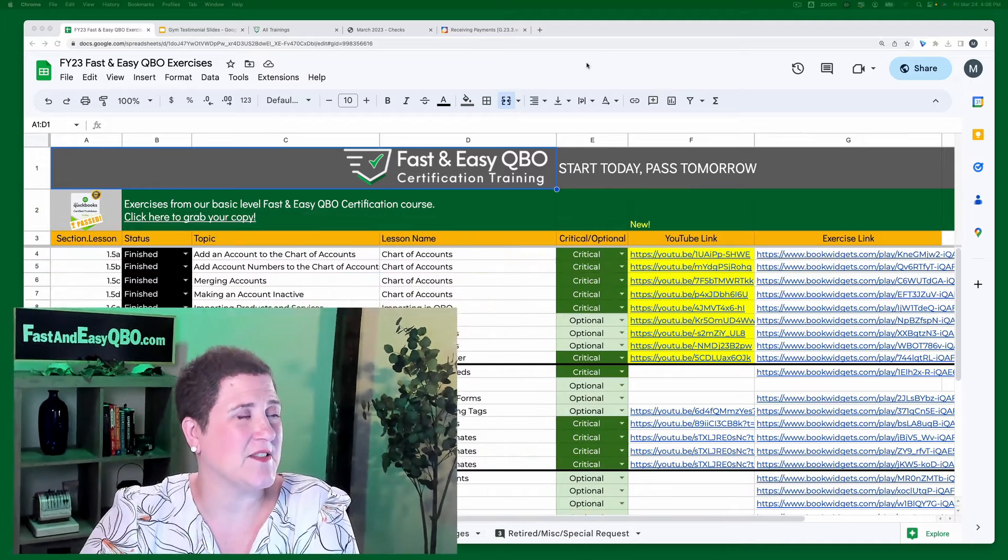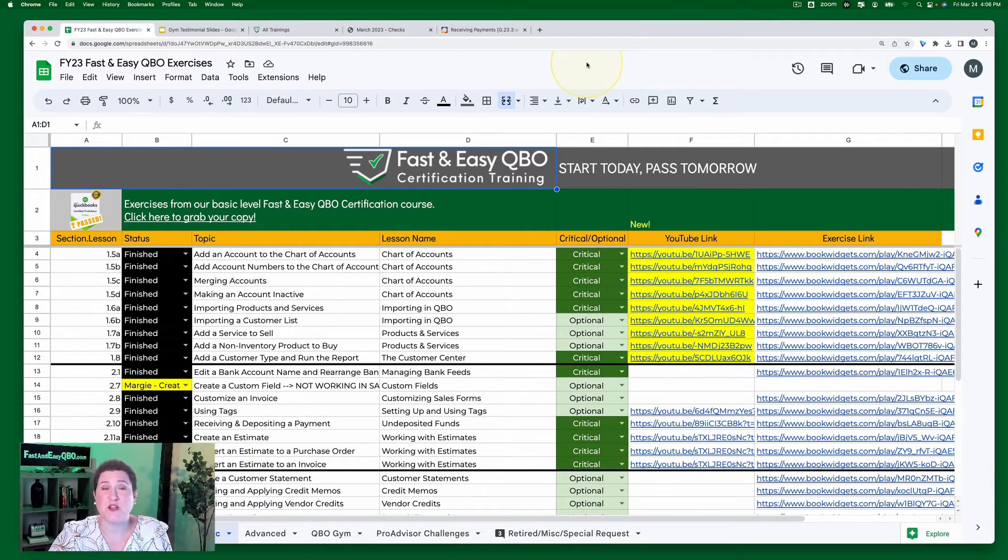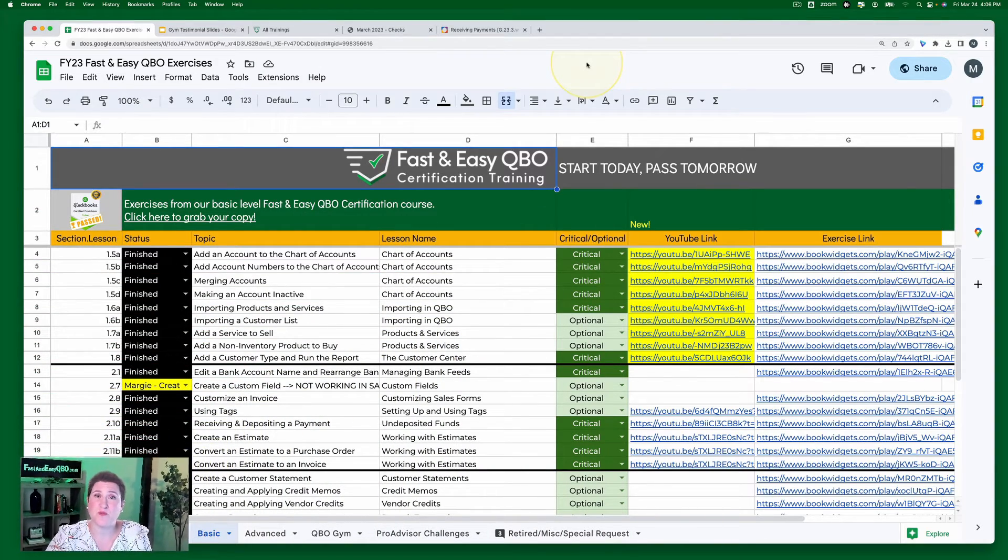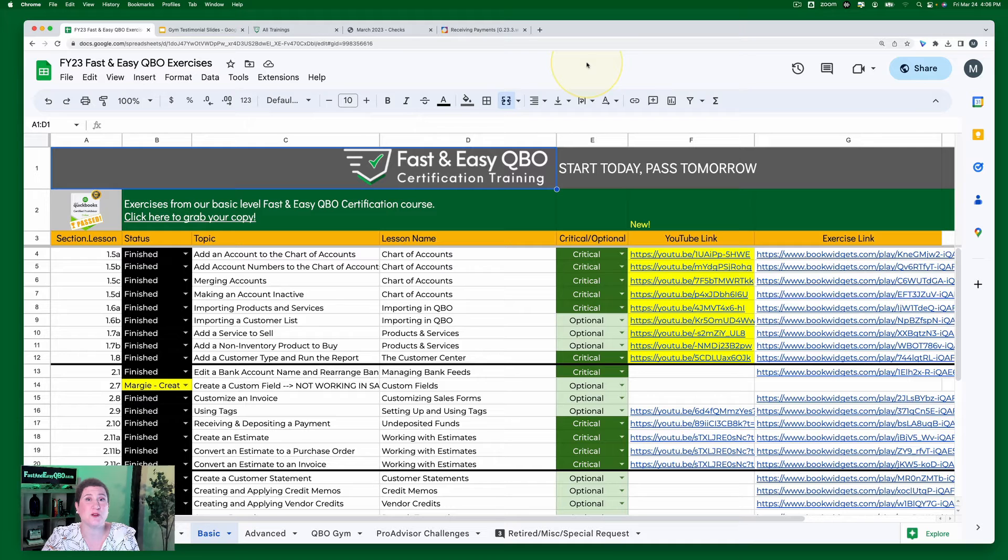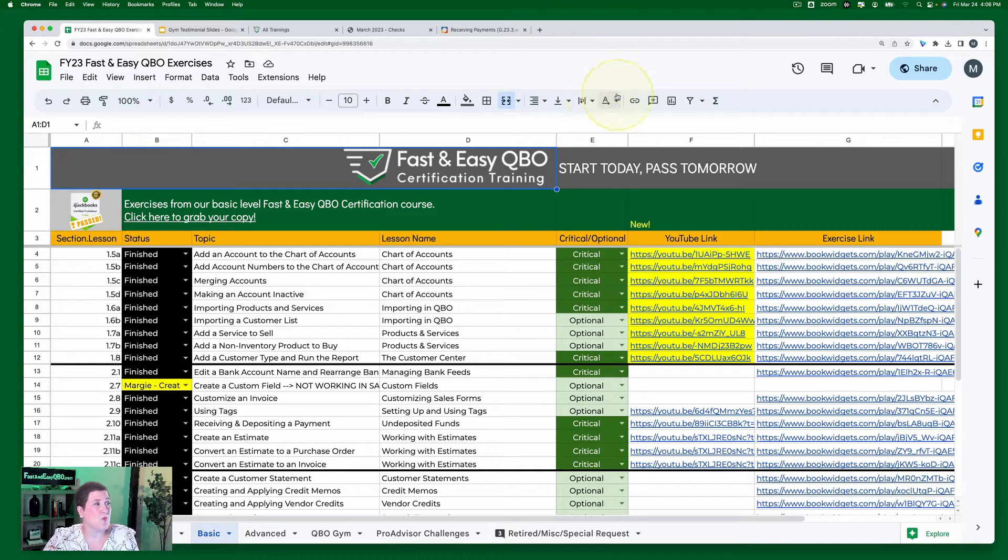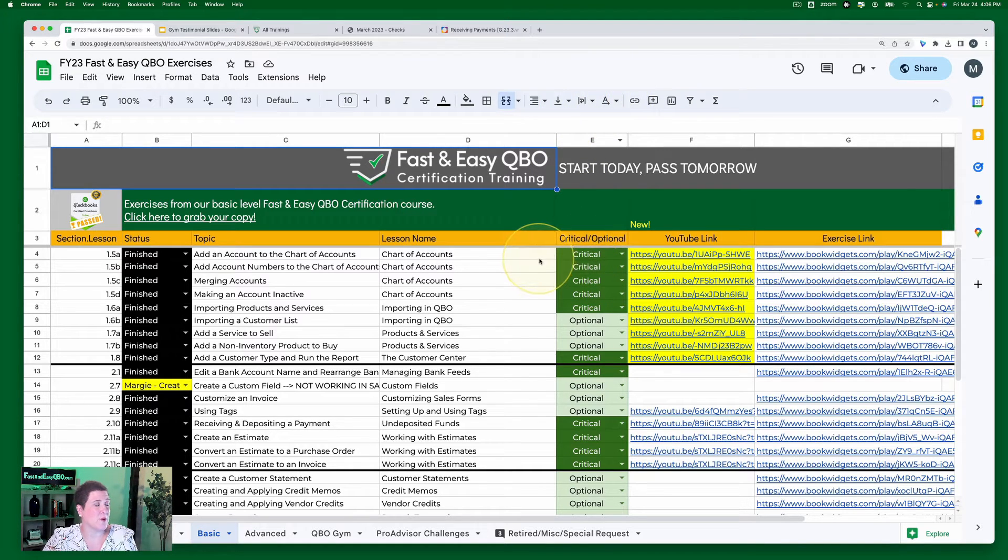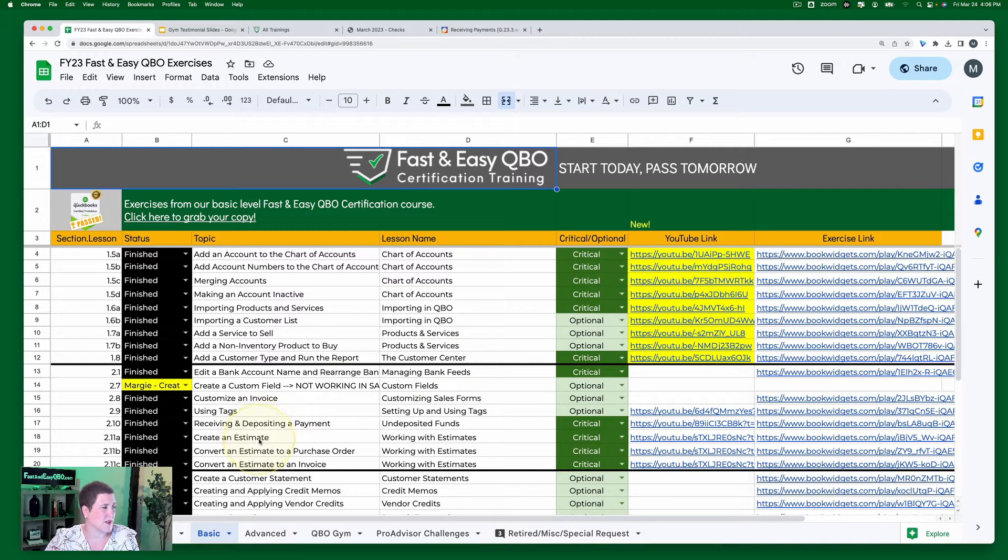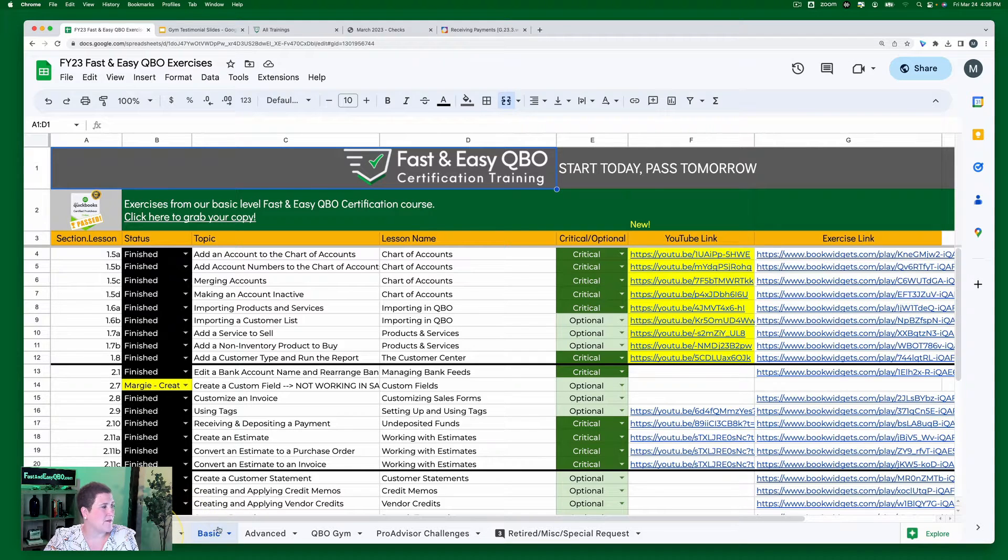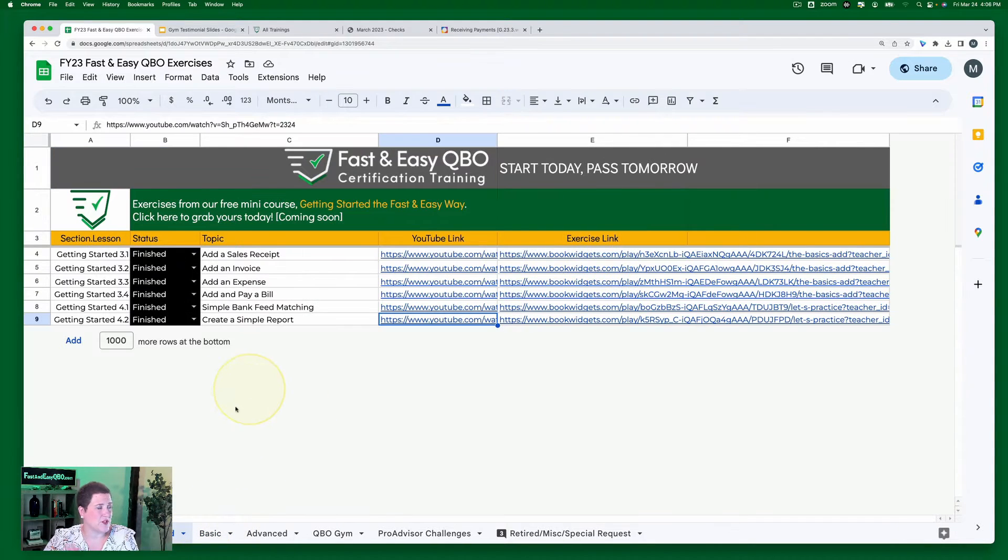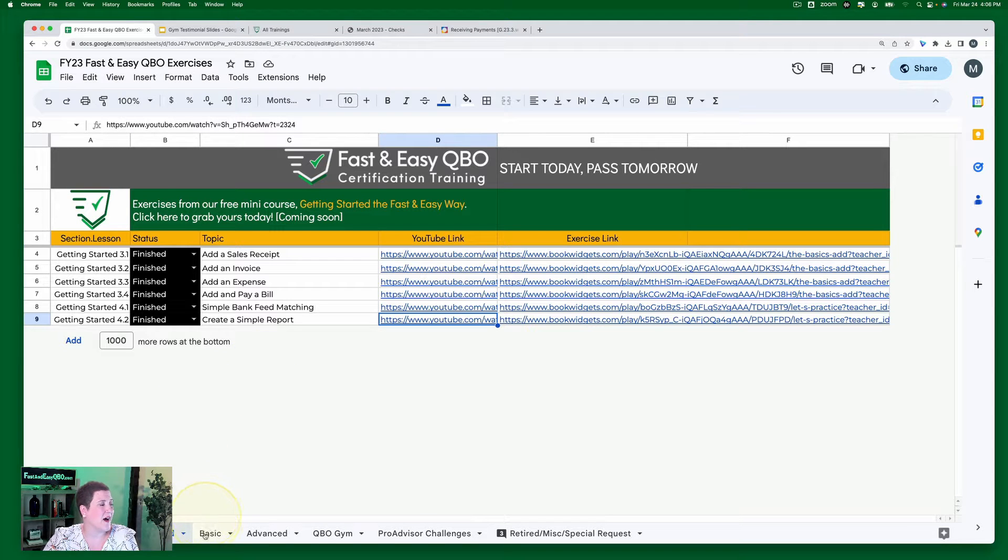Let's take a look first at the spreadsheet that comes when you join our free Facebook group, the QBO Gym Locker Room. With the locker room, in the welcome post you get a link to all of these exercises. You'll notice down at the bottom we have some that are just super basic getting started if you don't know anything yet.